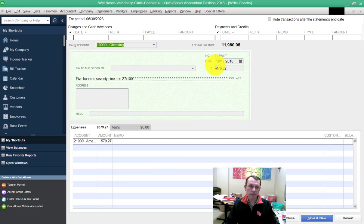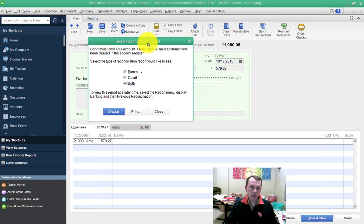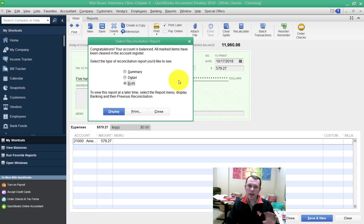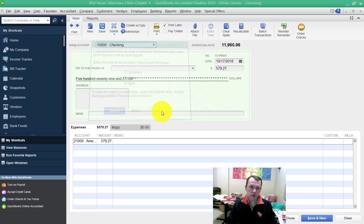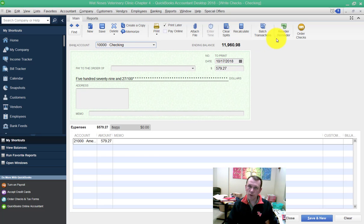The select reconciliation report also comes up. We're going to go ahead and close this and I'll show you somewhere else that you can find it. We're going to close it, we'll find it later and print it off and use it for our submission.